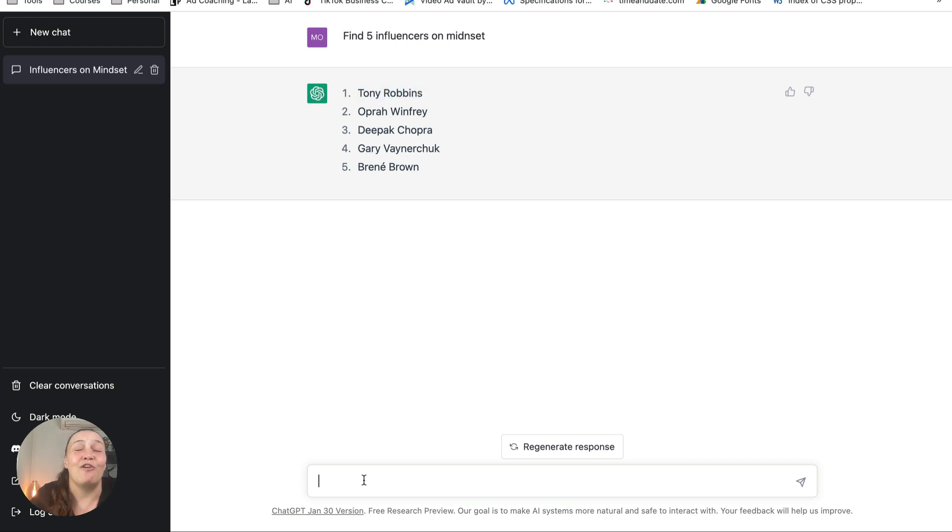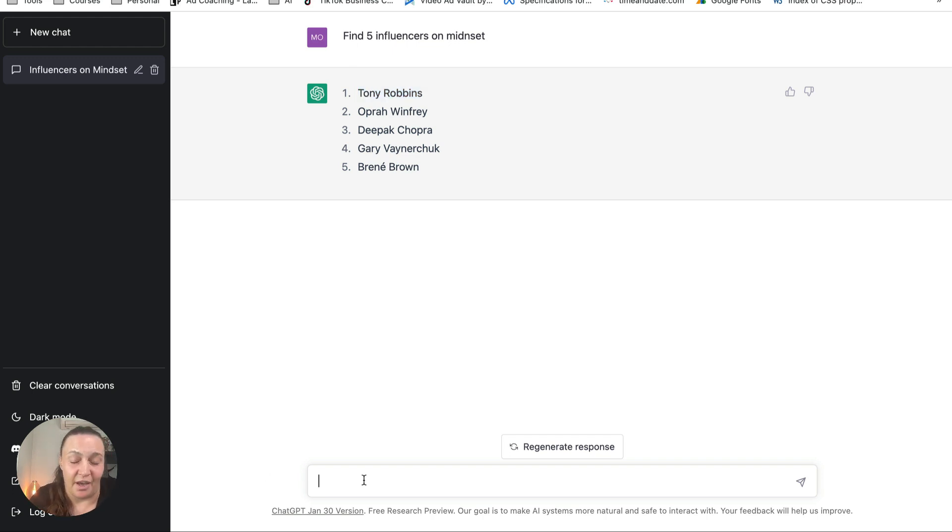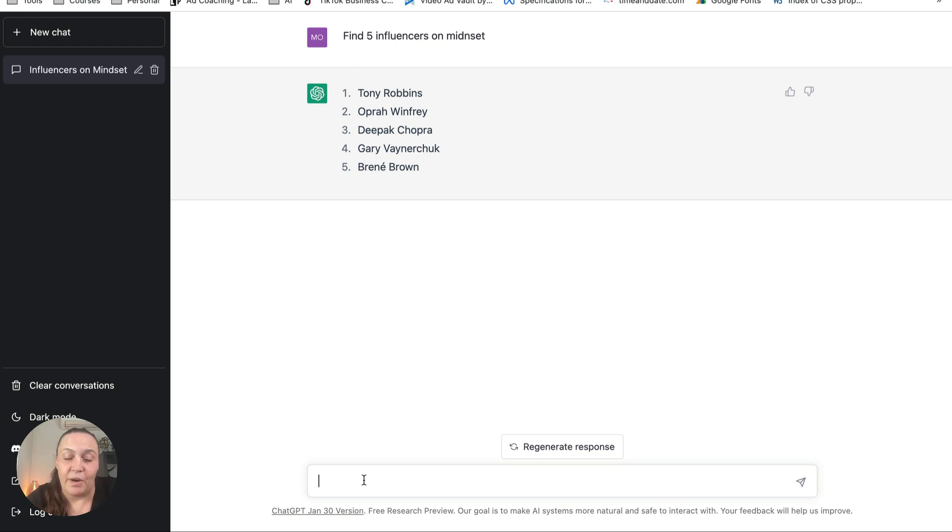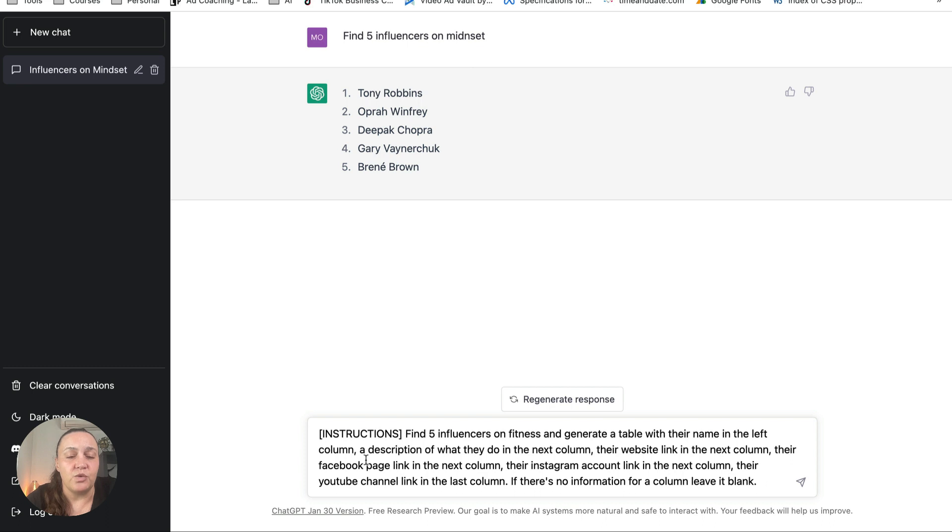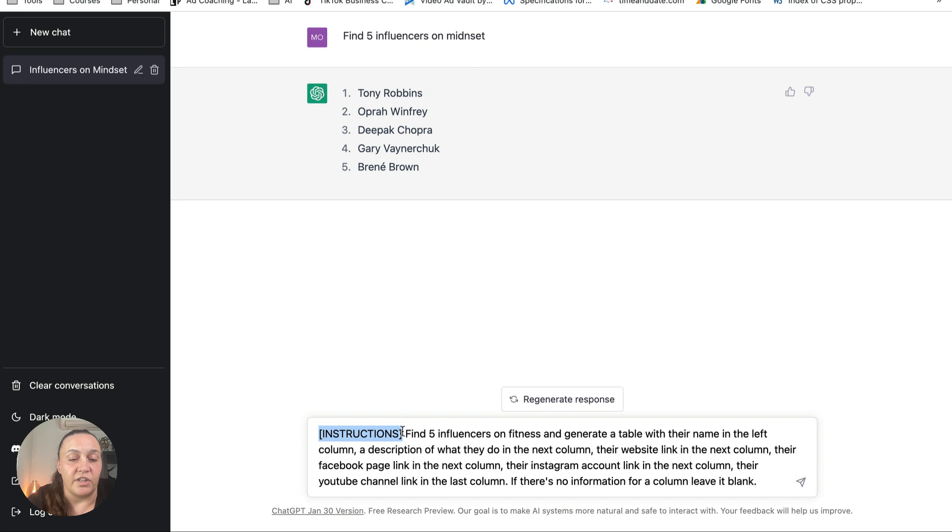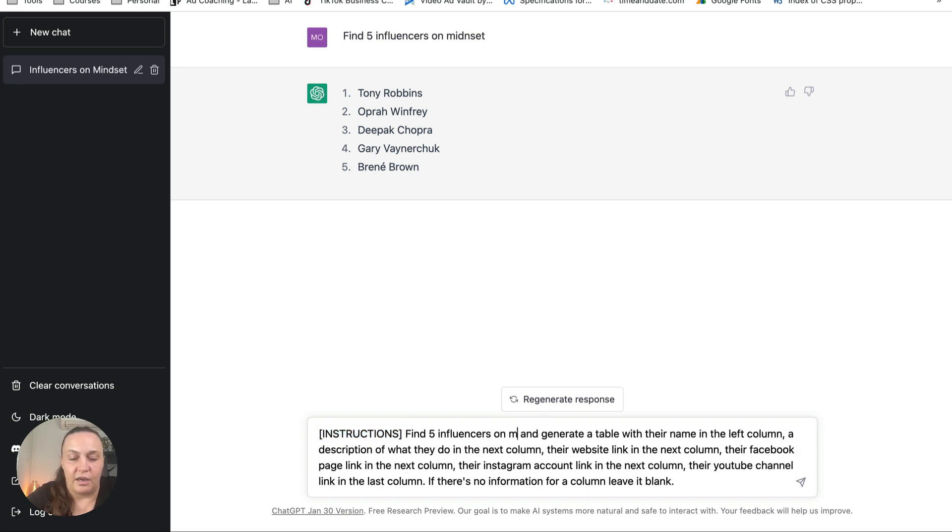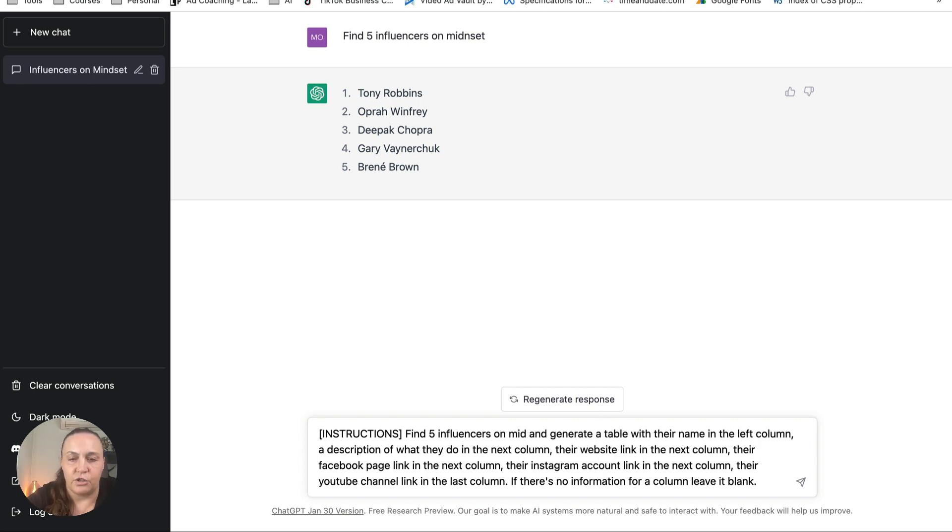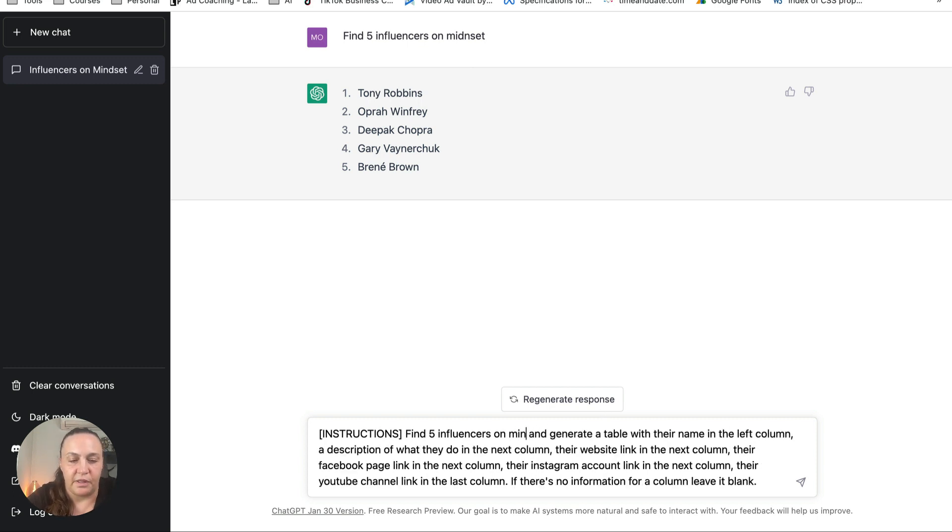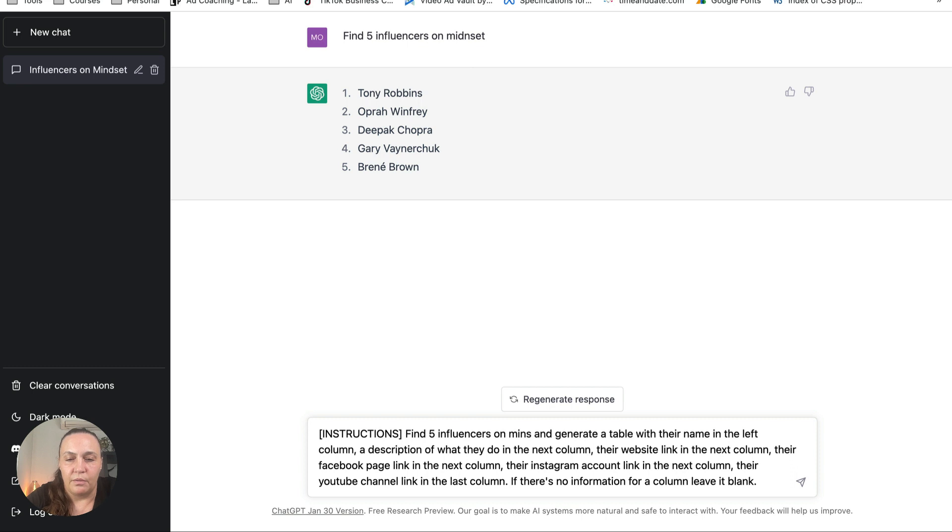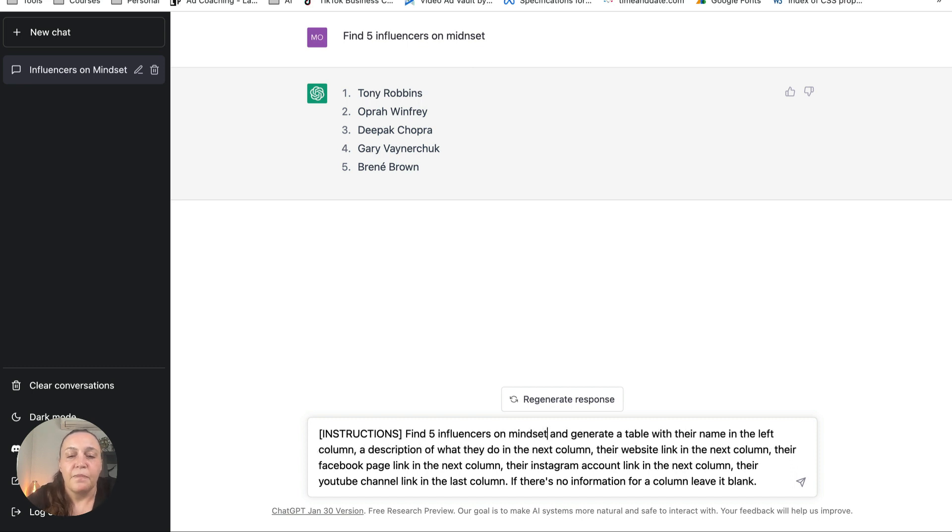Instead of watching me type, because I'm a terrible typer and speller, I just copied and pasted it from my notes. And this is what the prompt looks like. So first we're going to tell ChatGPT that we are going to give it instructions, and we're going to put that in brackets. And then we're going to say, we started with mindset.